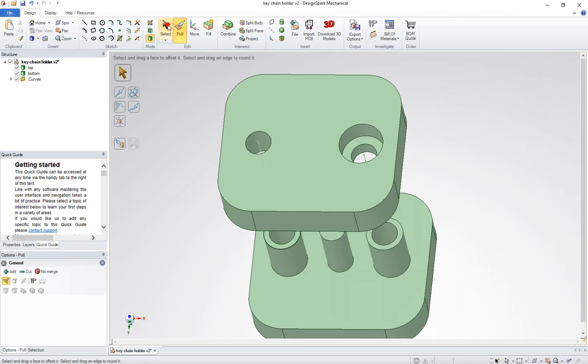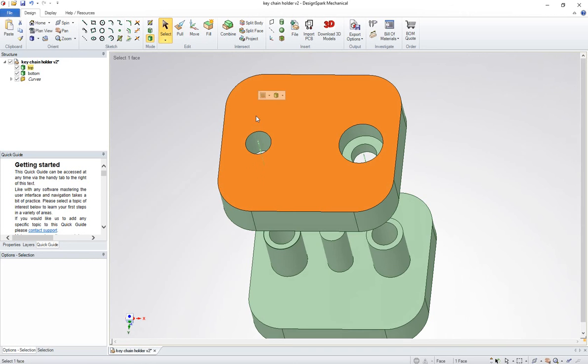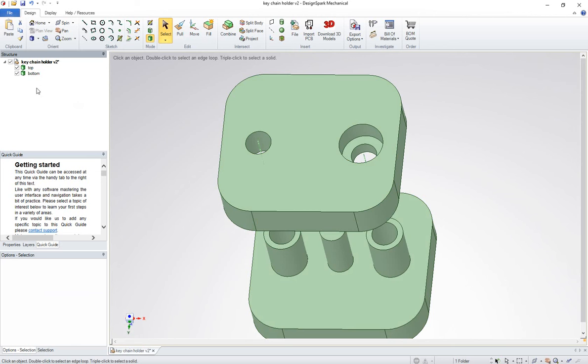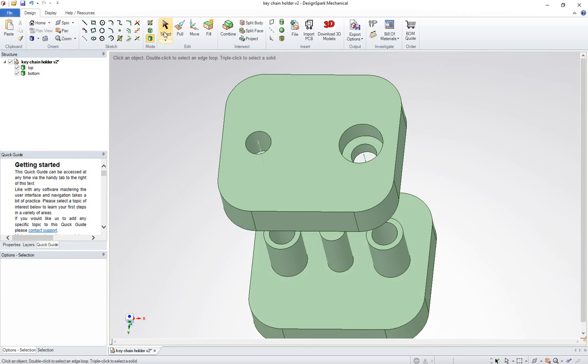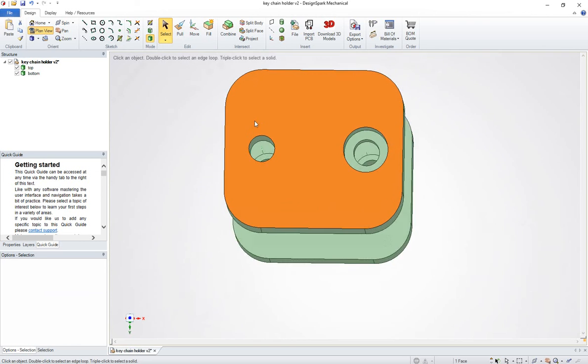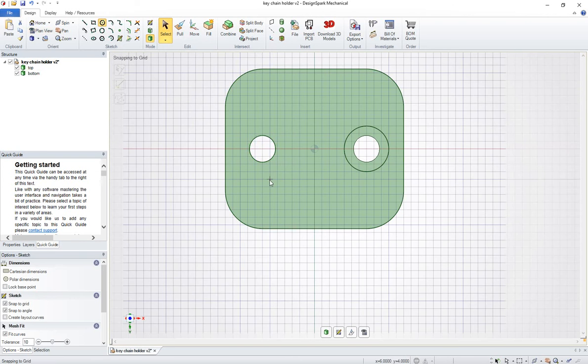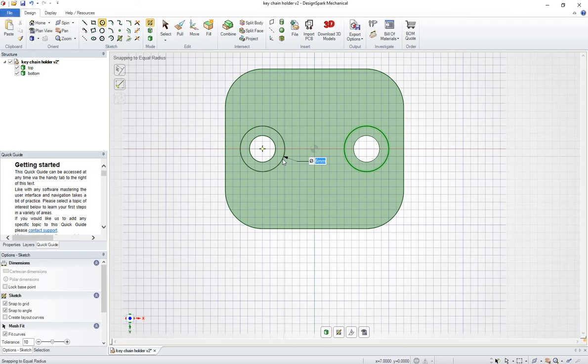So let me start over again. I'm going to get rid of everything here. Let's do another circle again. Let's go ahead and do a circle. Six millimeters.